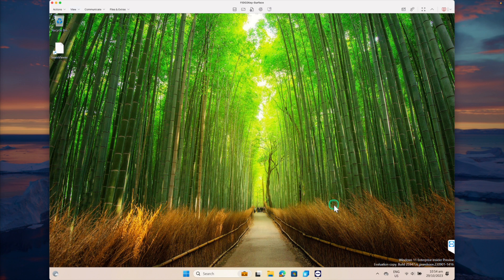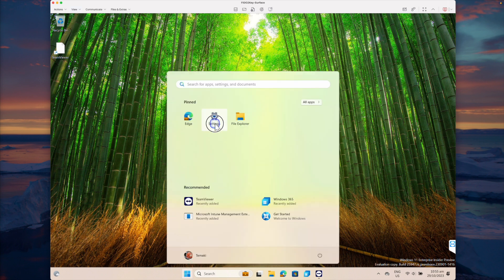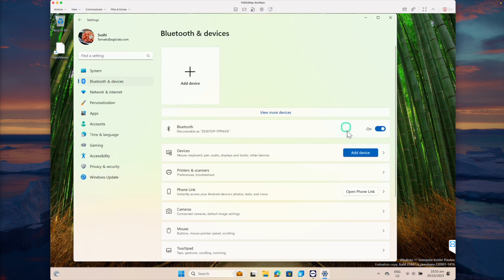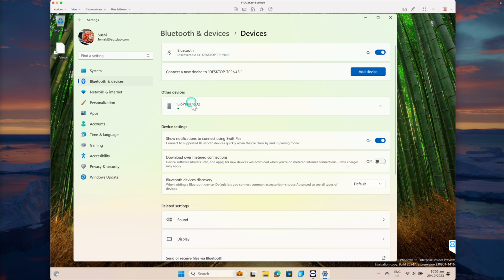The next step is to configure the all-pass security key mentioned at the beginning of the video. This is a remote session of a physical Surface laptop, connected via TeamViewer. Go to Settings and click on Bluetooth and Devices. I don't have any devices at the moment. You can connect this FIDO2 key using Bluetooth or USB-C — I'm going to connect it via USB-C. I can see a blue tick box indicating the key is connected to the device. Click on View More Devices and you can see the device is connected.